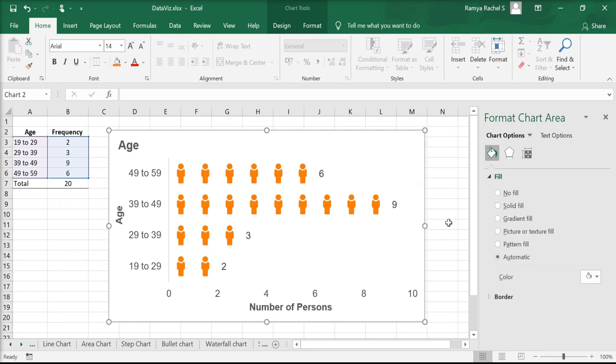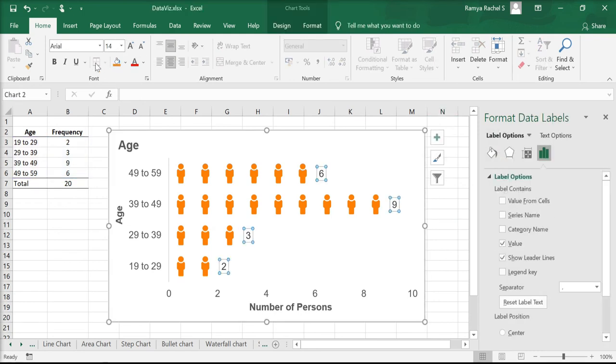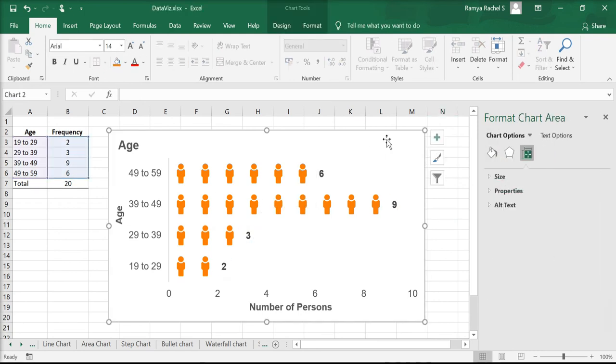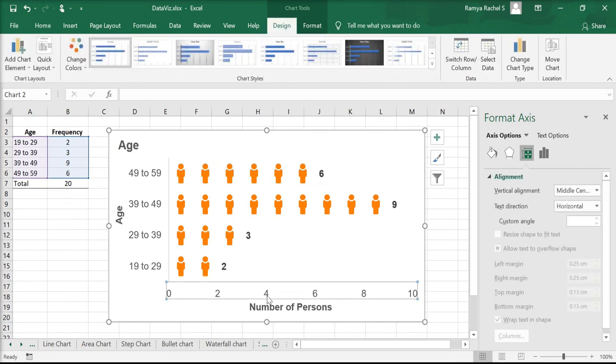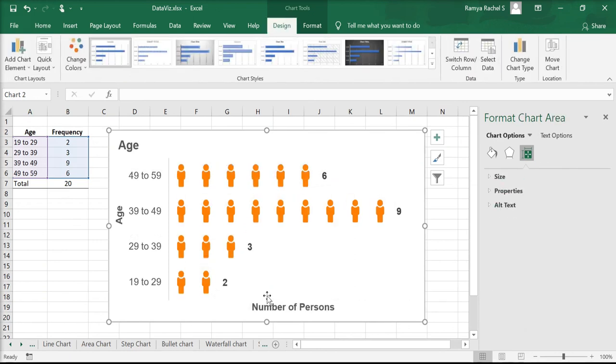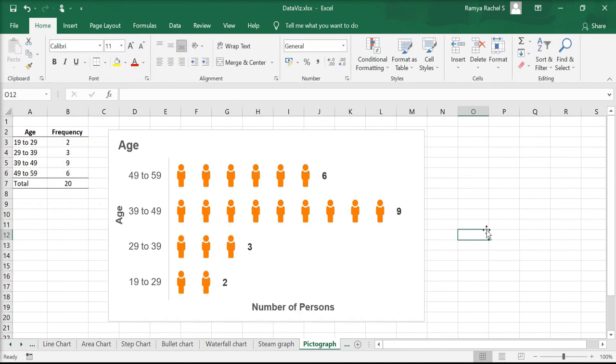And make other small adjustments to the chart. And that is how we can make a pictograph in Excel.